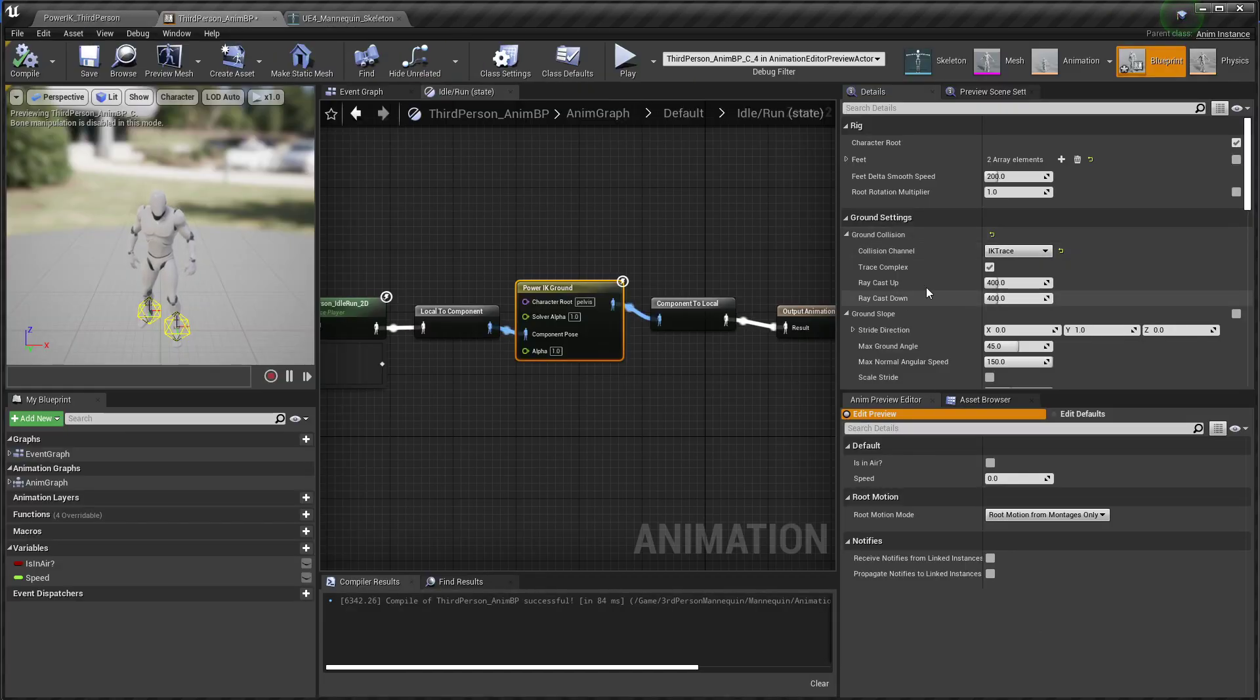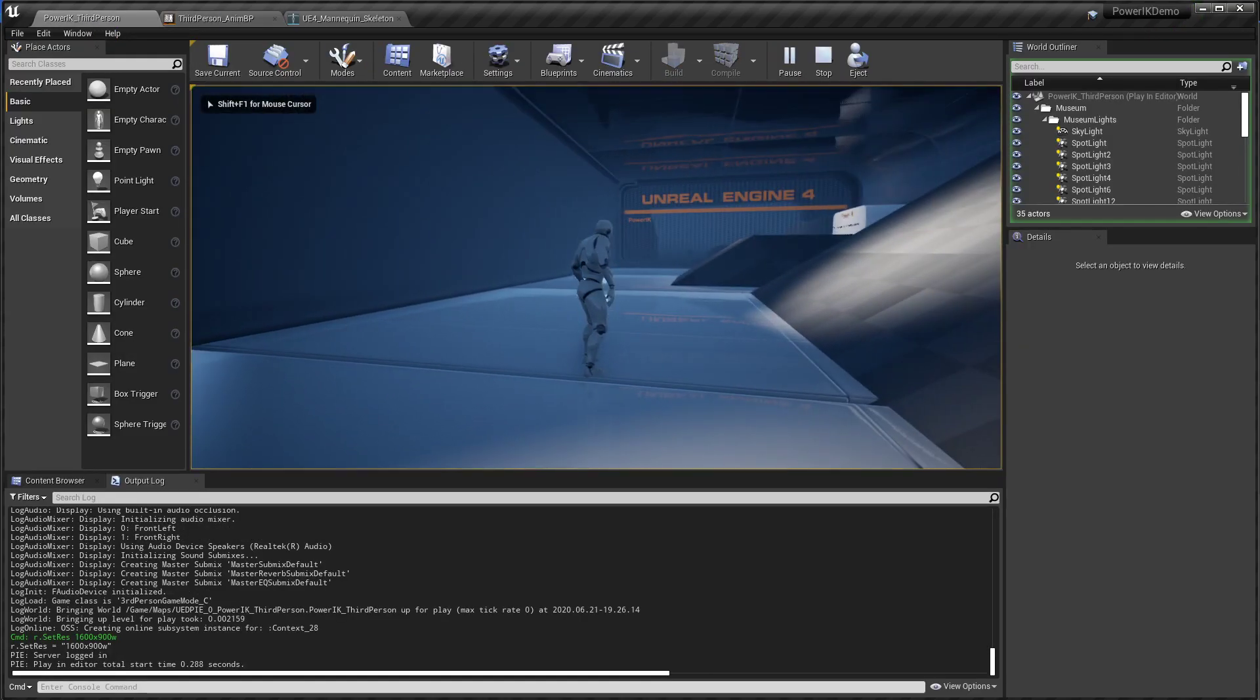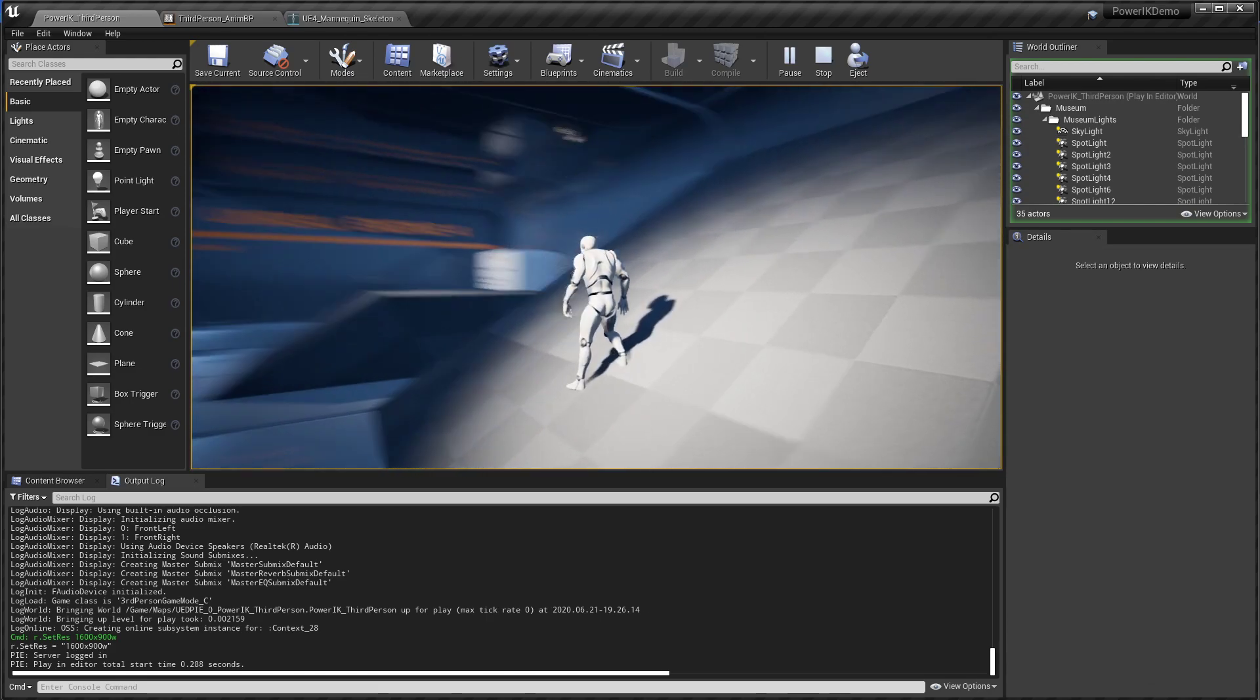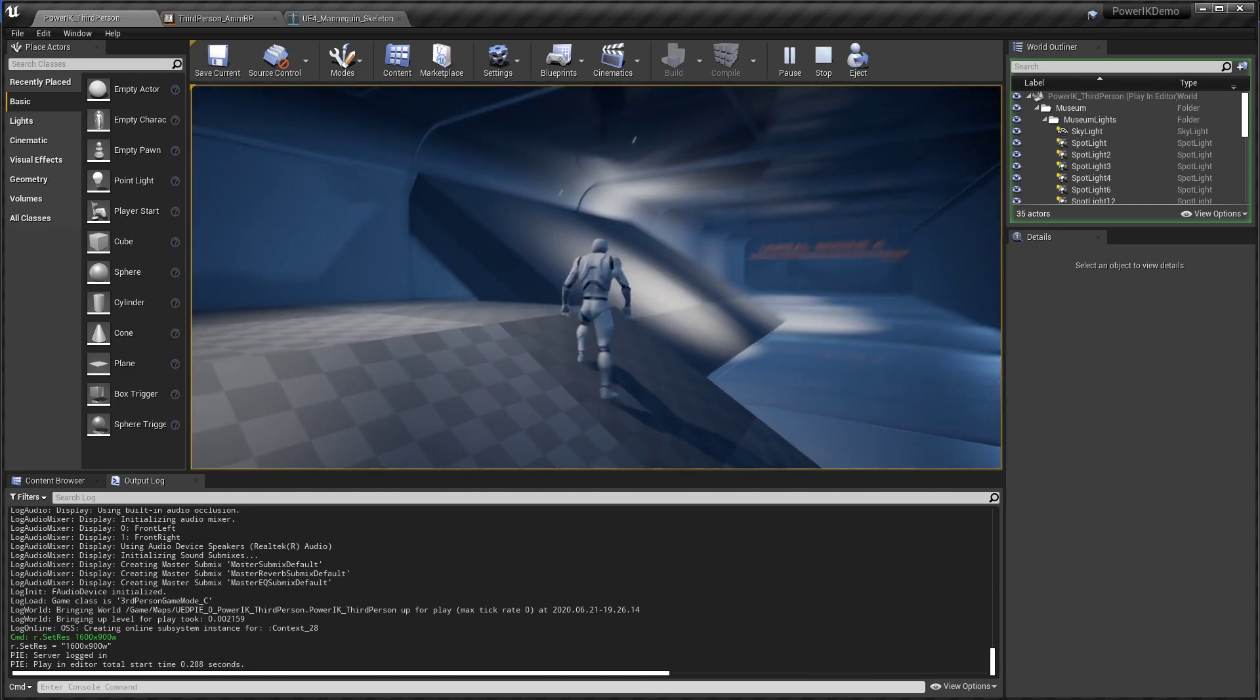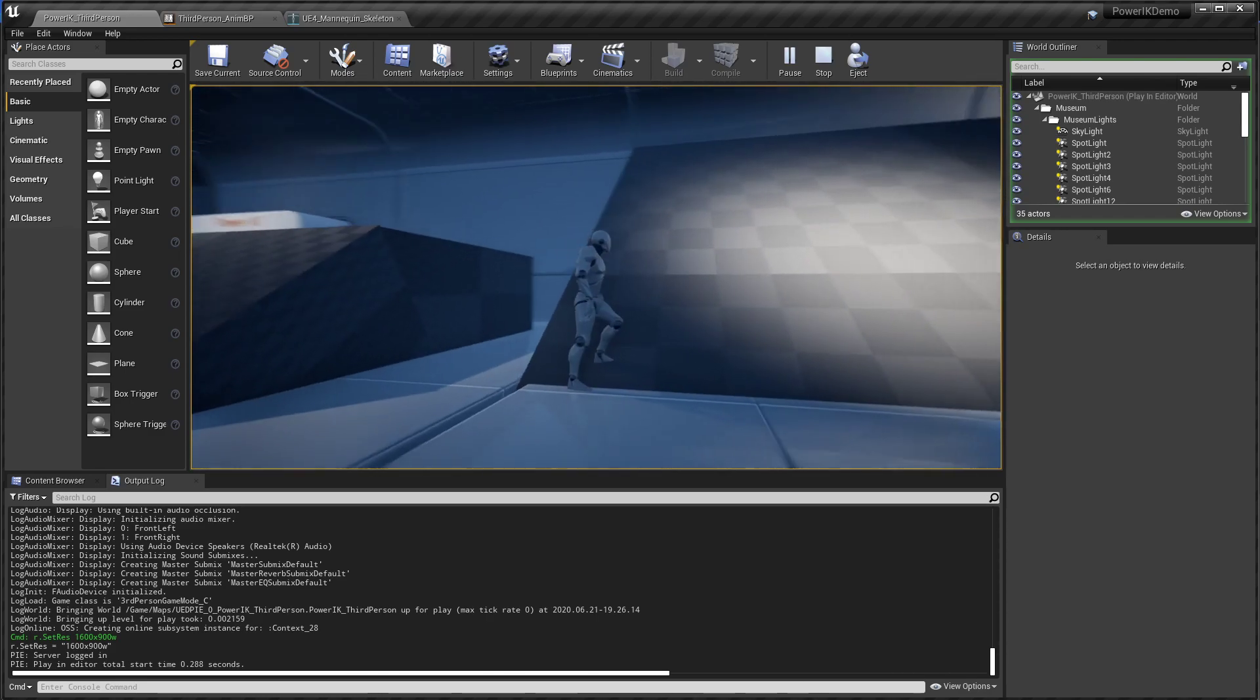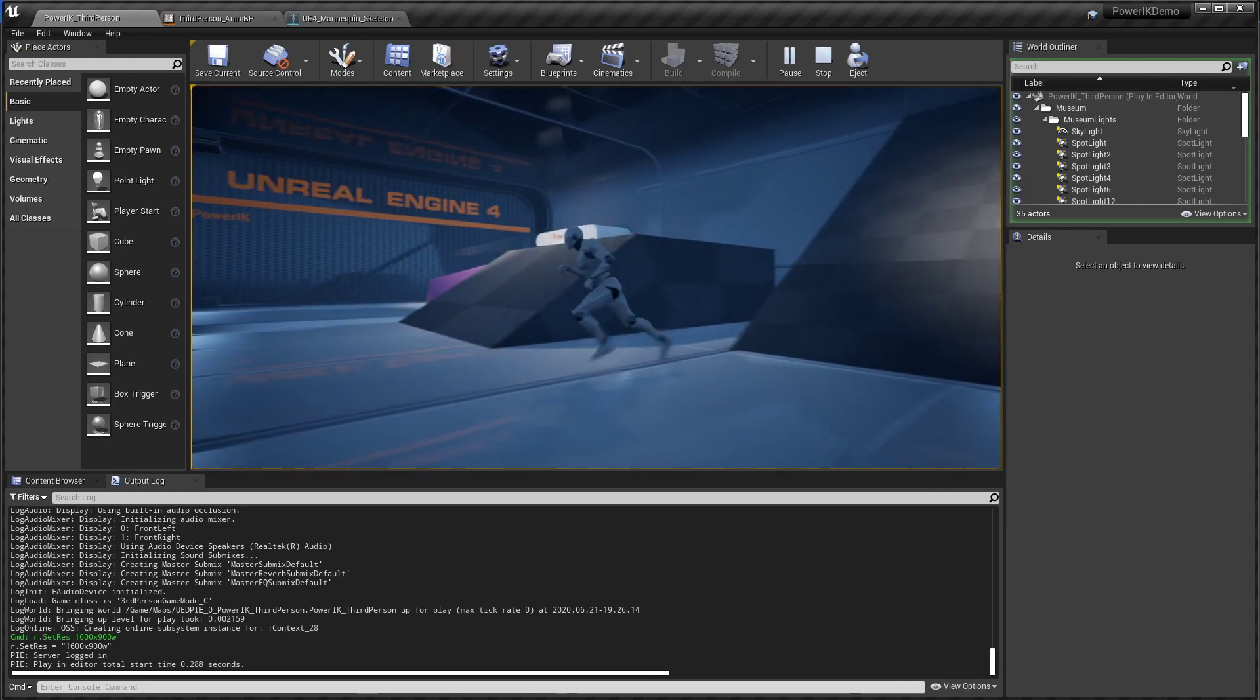Now we've set that as our collision channel on the Power IK ground node. Hit save. Go back here. Hit play. And our character is no longer trying to walk on top of its capsule. And it's already starting to conform to the ground. So in cases where the character goes off a ledge, it's going to transition out of that idle run state and into the falling state. And so you can see that it no longer tries to pull him onto the ground.